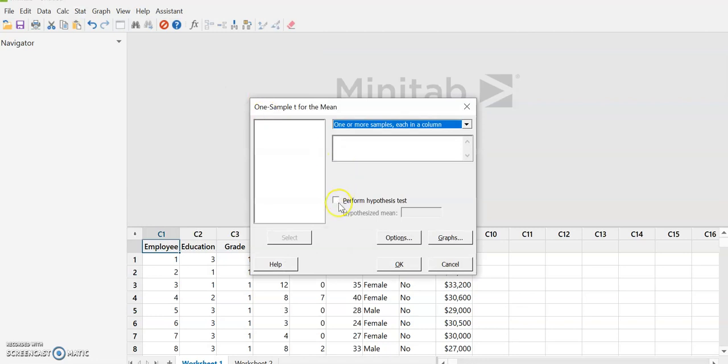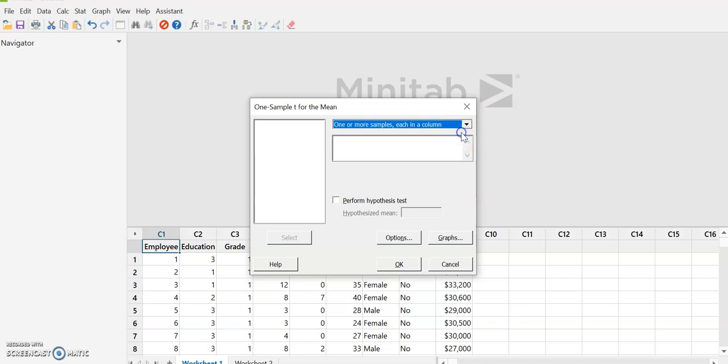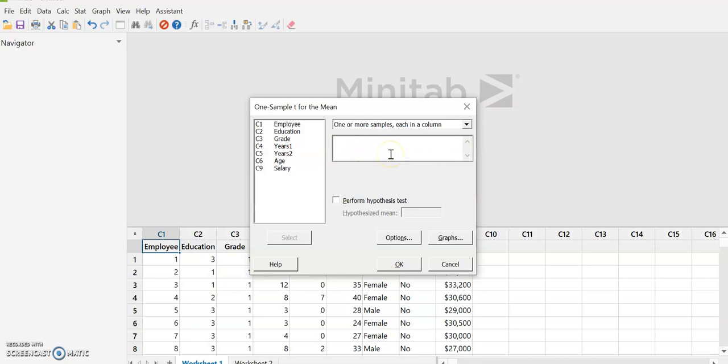Now hypothesis tests are done basically the same way. So everything I say here will apply to hypothesis testing later on. We have one or more samples each in a column. And we have the option of doing summarized data. This is the raw data. So we're going to select the default. And when we click on our box for our options, it's going to give us the categories, the columns that have numerical data in them. And so I'm just going to do salary, select.